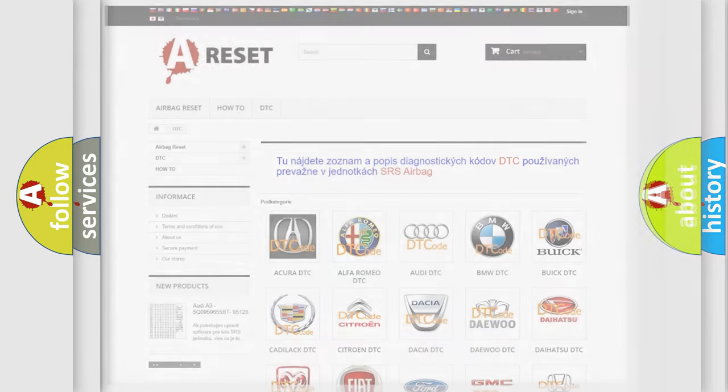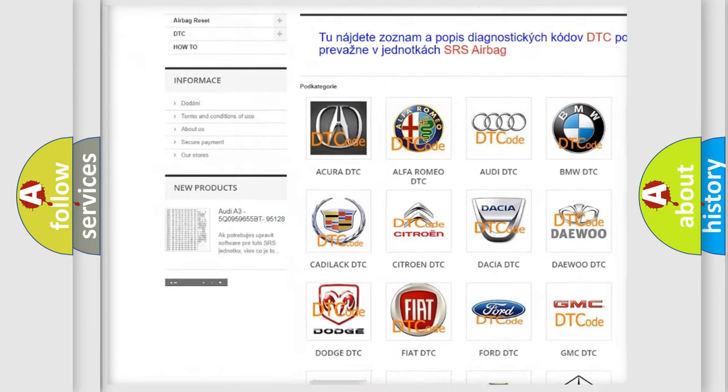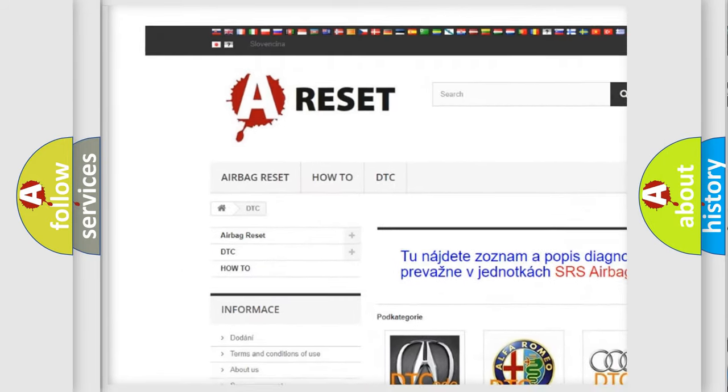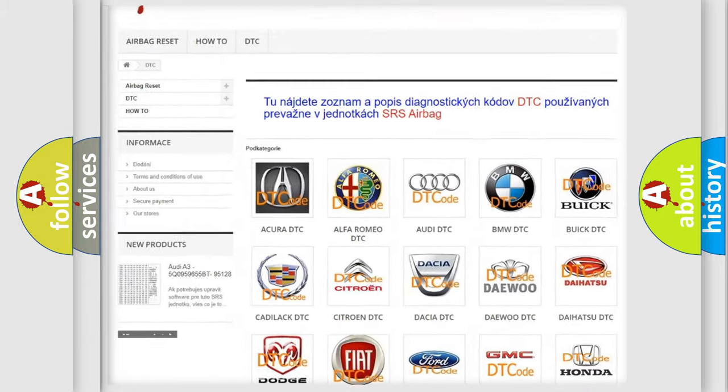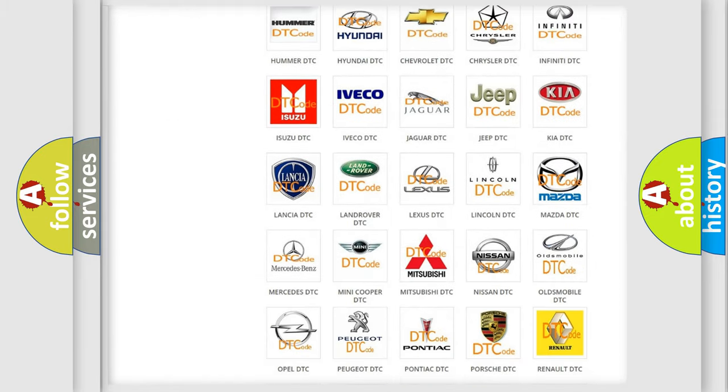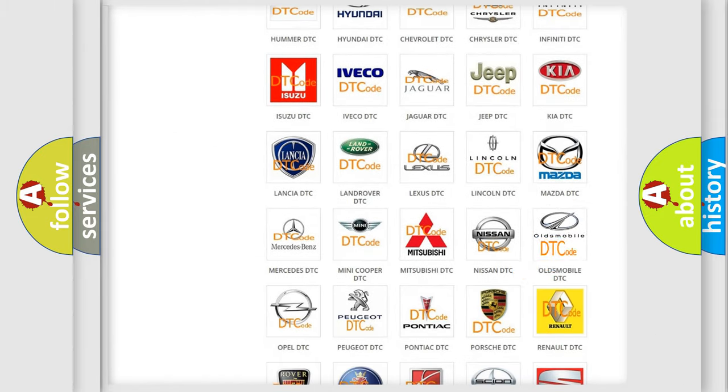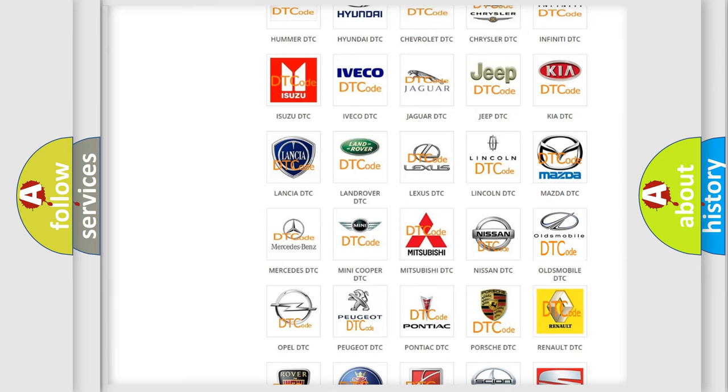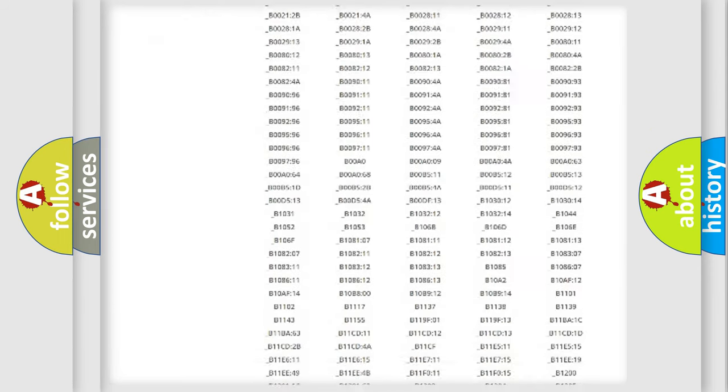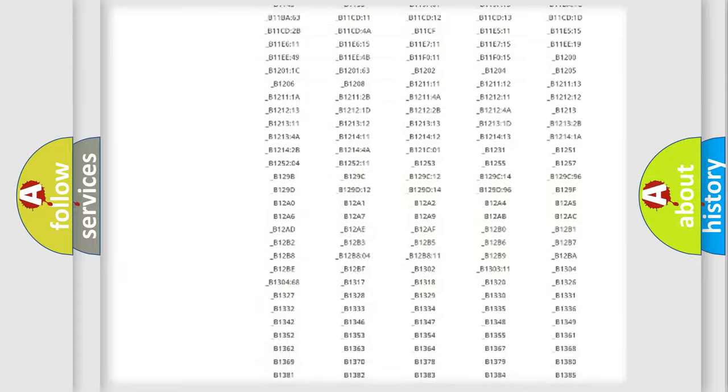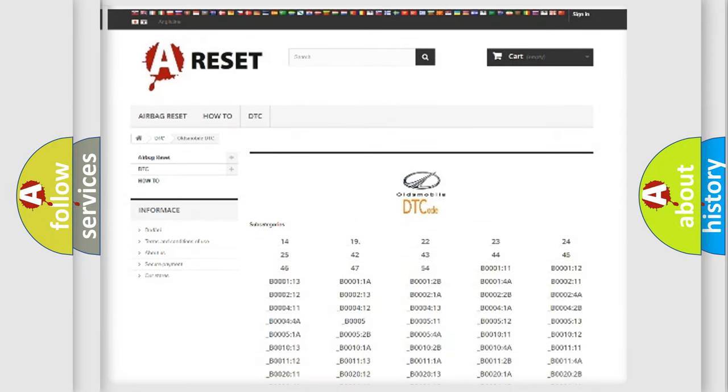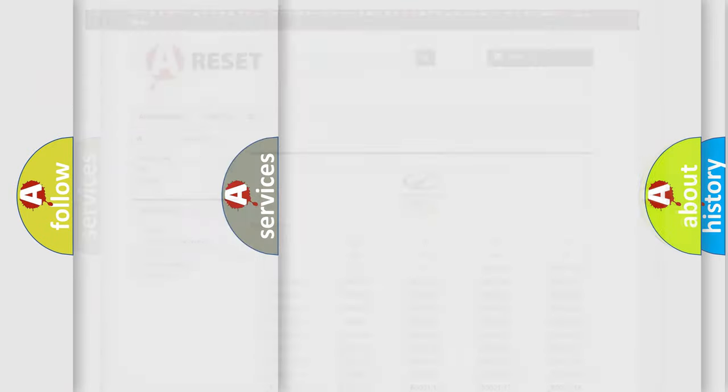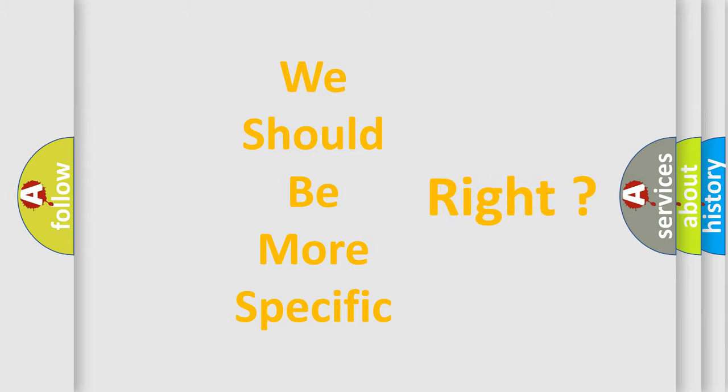Our website airbagreset.sk produces useful videos for you. You do not have to go through the OBD2 protocol anymore to know how to troubleshoot any car breakdown. You will find all the diagnostic codes that can be diagnosed in Oldsmobile vehicles, and many other useful things. The following demonstration will help you look into the world of software for car control units.